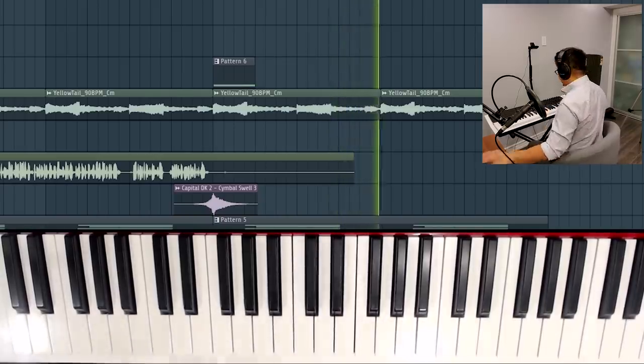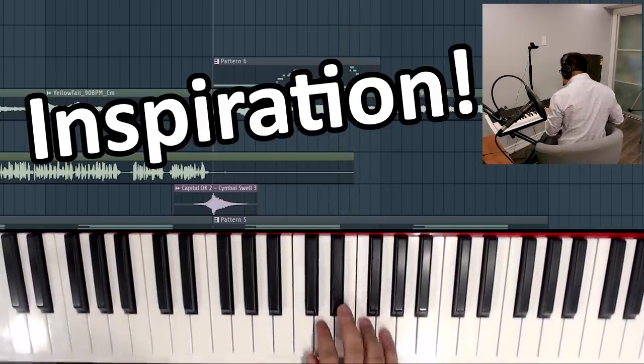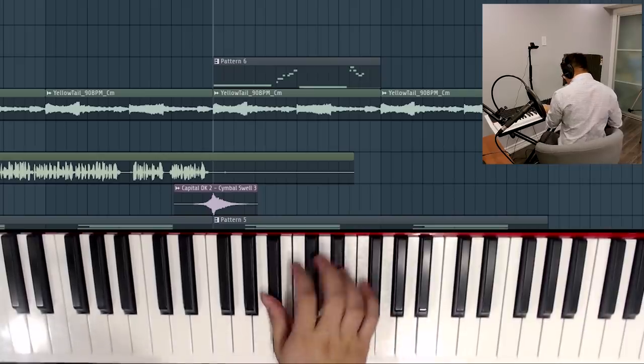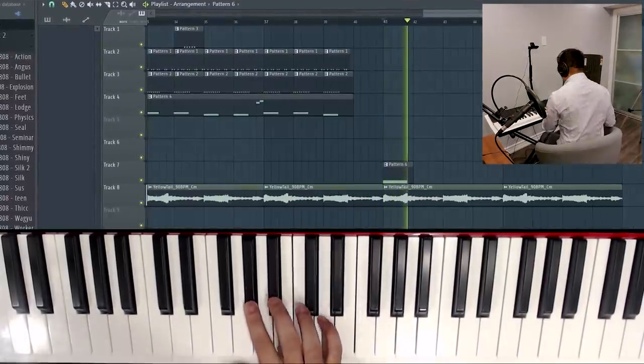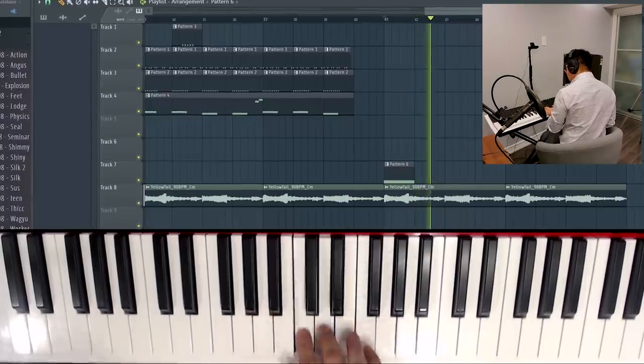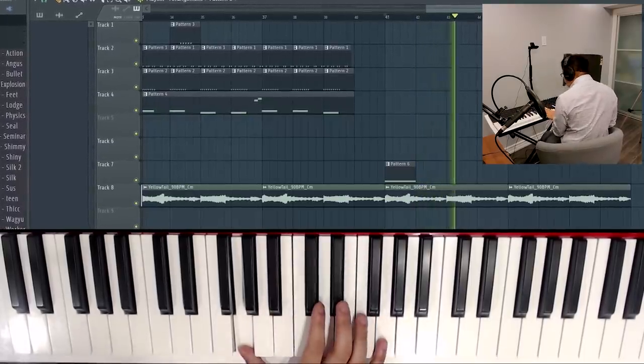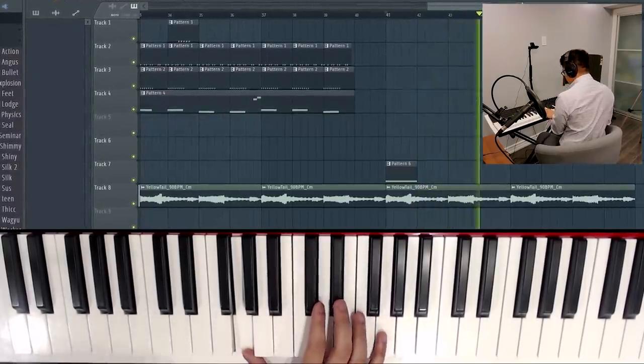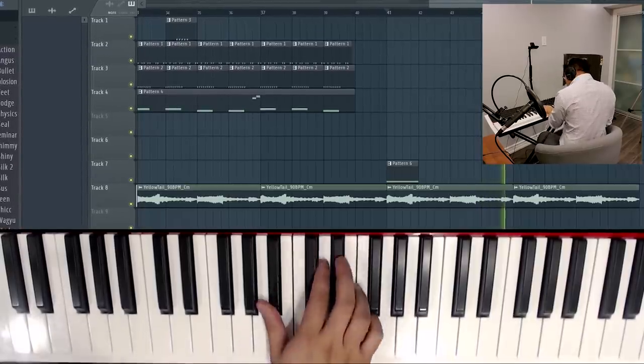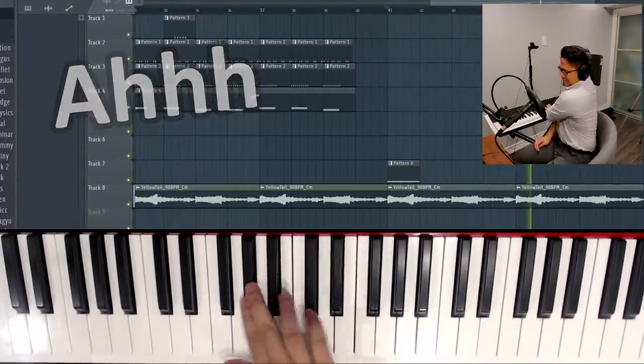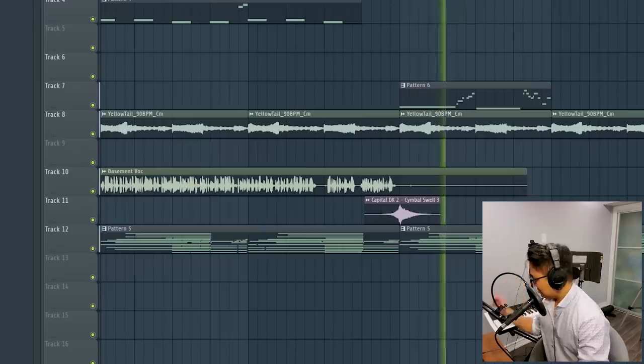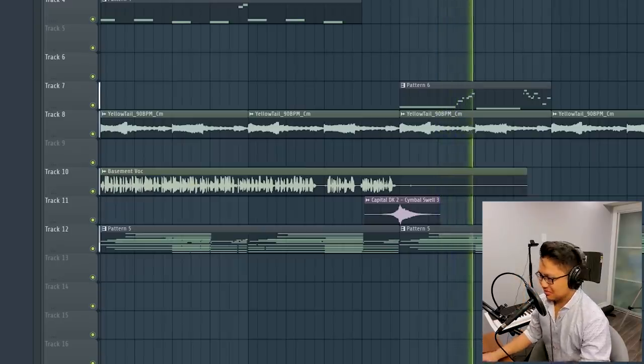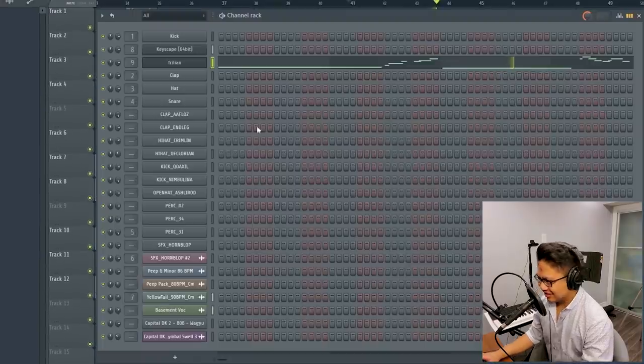That's clean. Bring the attack up a bit. Oh, that's so nice.